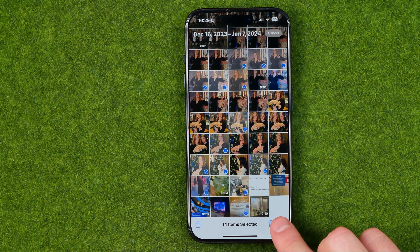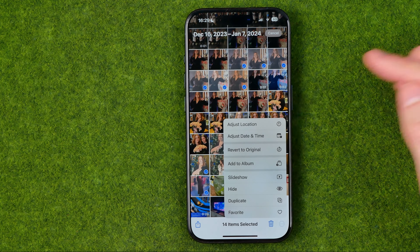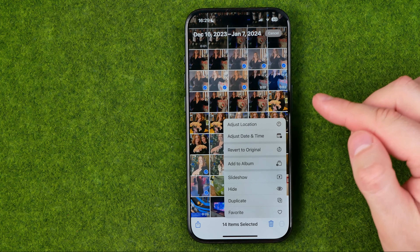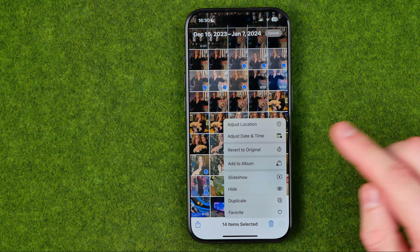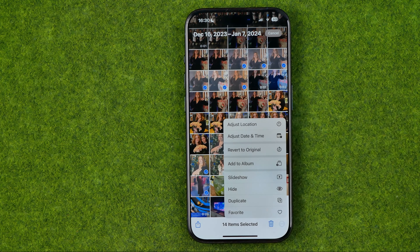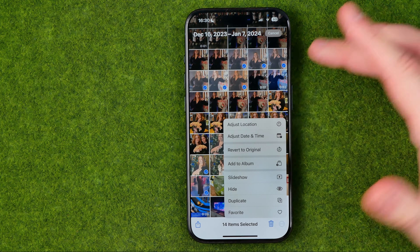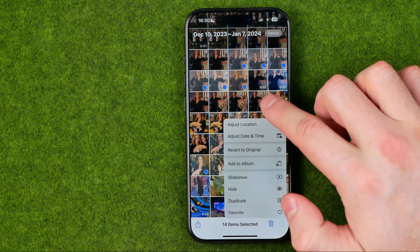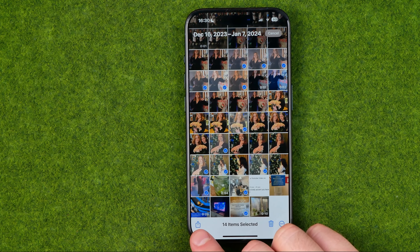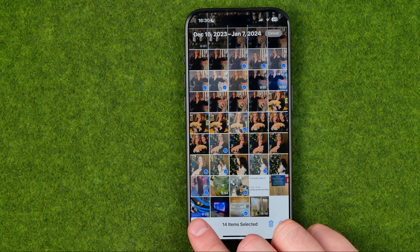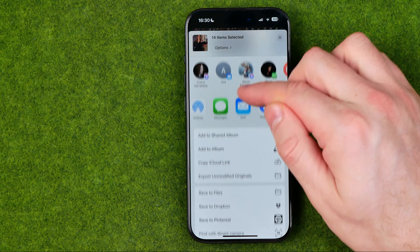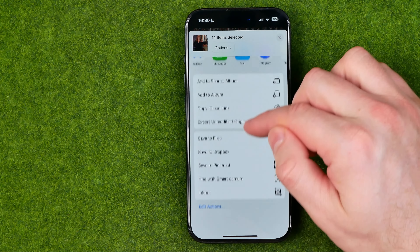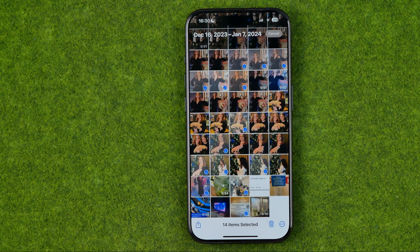As you can see, 14 items are now selected. Then we can delete them, or we can tap the three dots menu and adjust location, revert to original, add them to an album, and do all sorts of things from that menu.